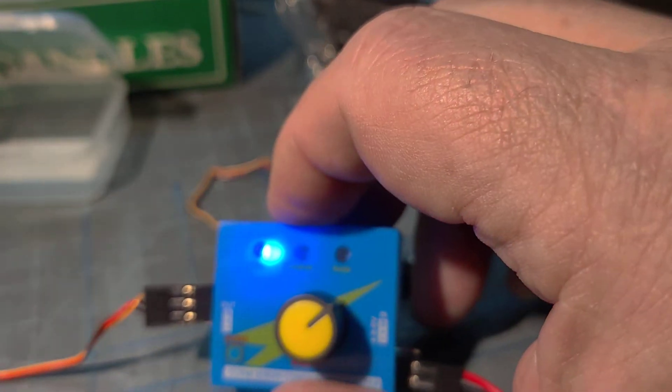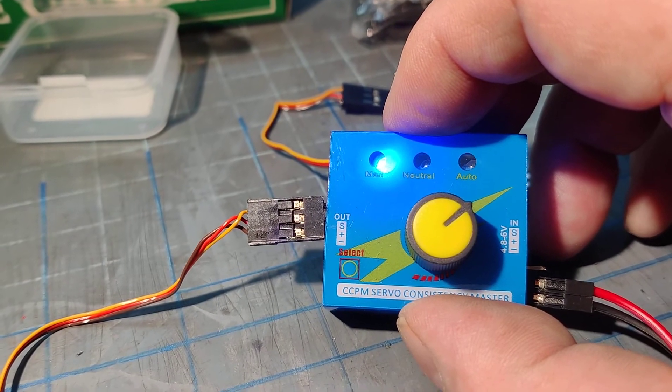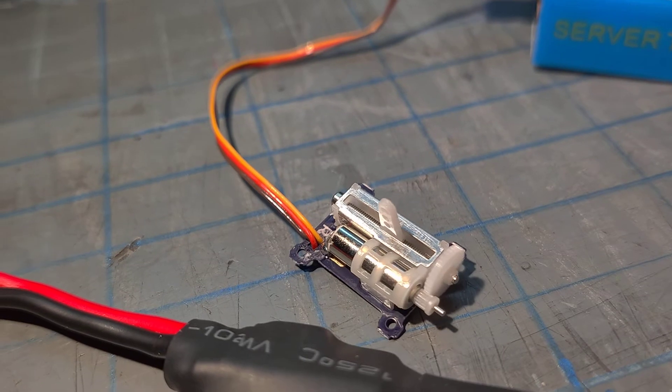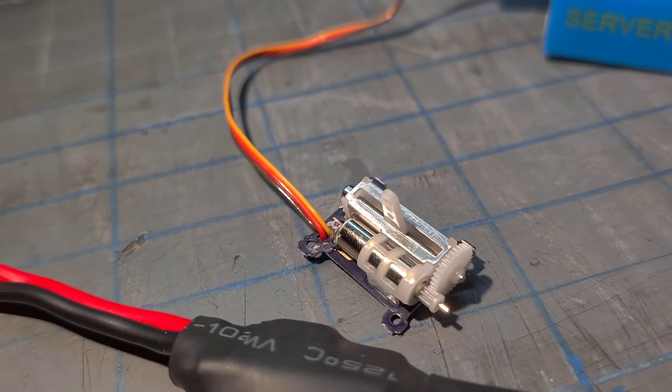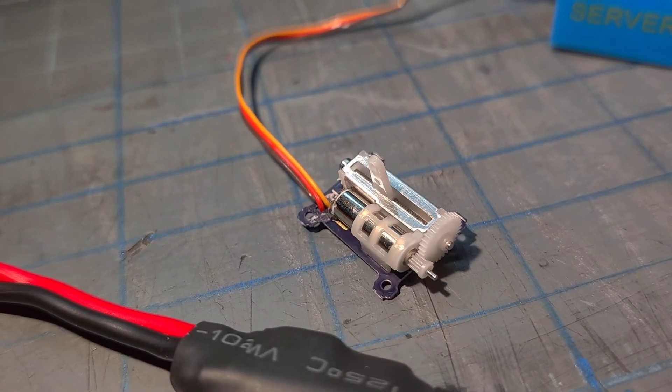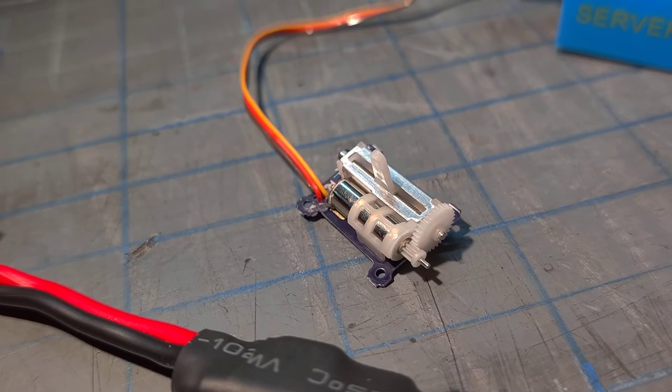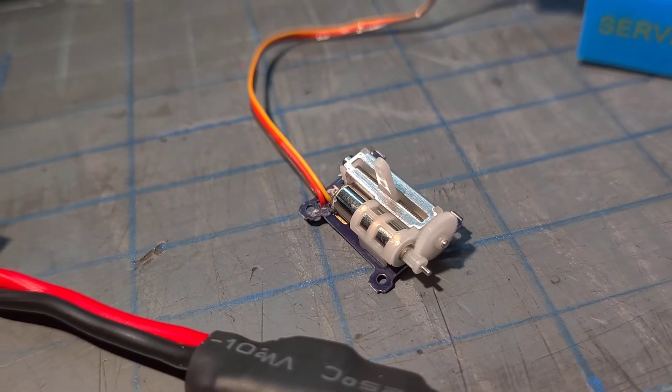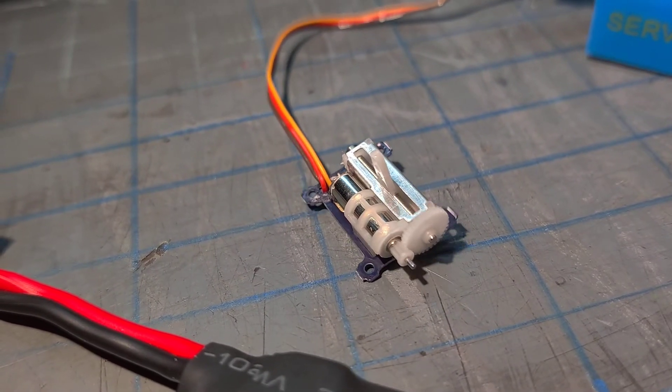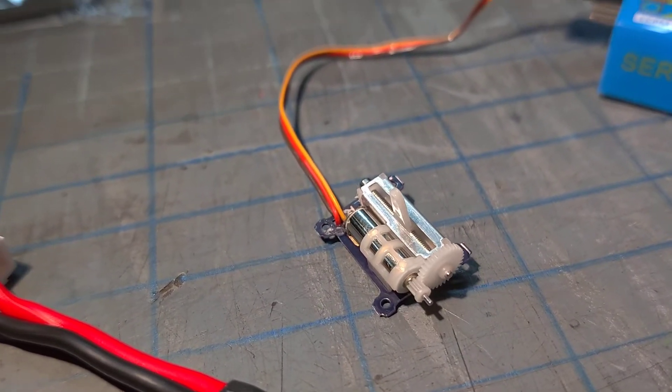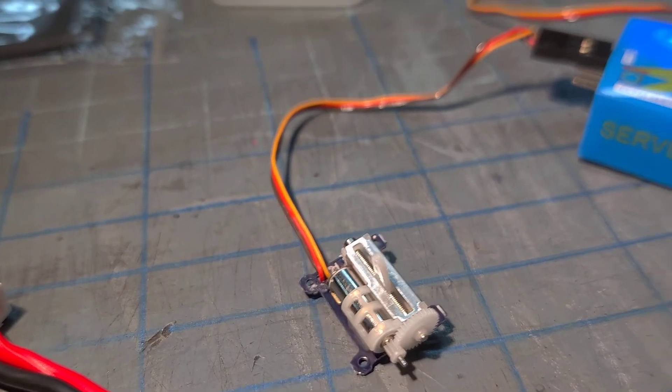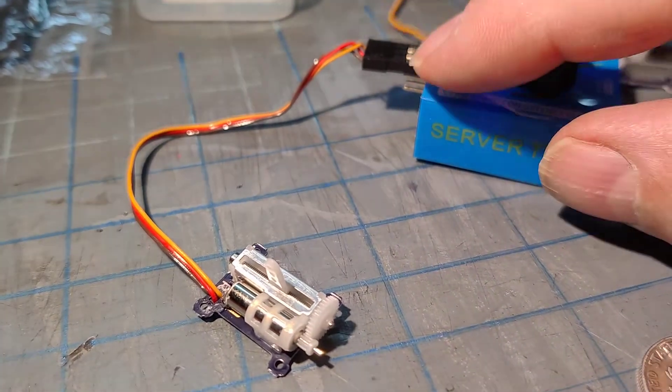I'm sure with Arduino control or something, you'd be able to adjust it to whatever you needed.